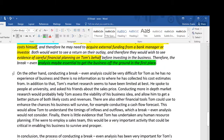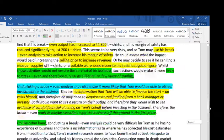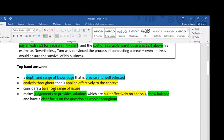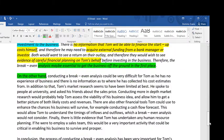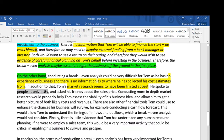On the other hand — showing balance — conducting a break-even analysis could be very difficult for Tom as he has no experience of business, and there is no information as to where he collected his cost estimates from. Tom's market research seems to have been limited at best: he spoke to people at university and asked his friends about the sales price. Conducting more in-depth market research would probably help Tom assess the viability of his business idea alongside conducting a break-even analysis.